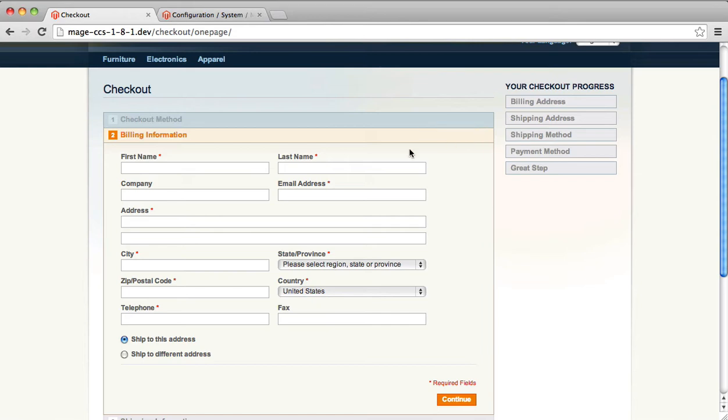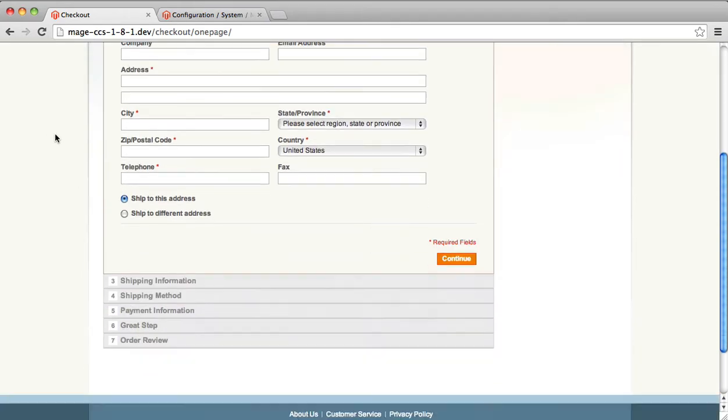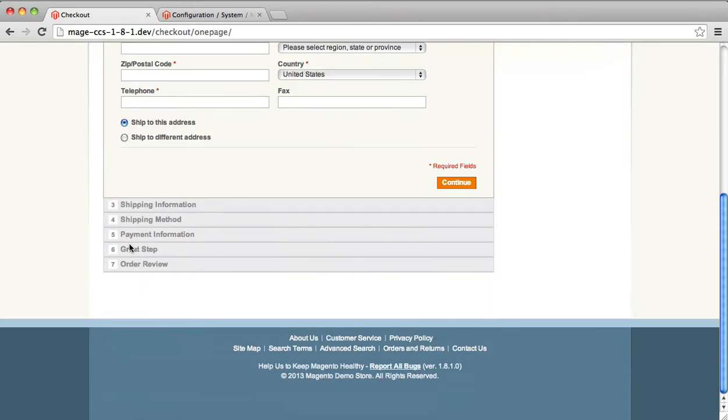And you'll notice our second step is now the standard billing information. And our custom step, now called Great Step, is way down right before order review. This can allow you to move your custom form wherever you want to as part of the checkout flow.